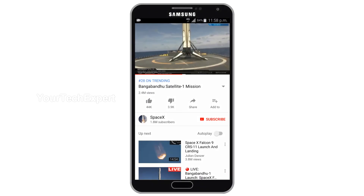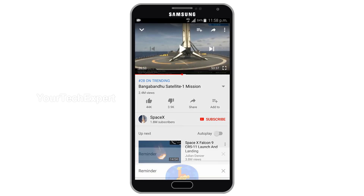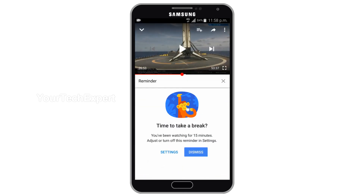Once you set up the Take a Break feature, YouTube will pause the video at user-set intervals and remind you to take a break. You can dismiss the notification to continue watching on YouTube, or you can tap Settings to adjust or turn off the reminder. See you later.